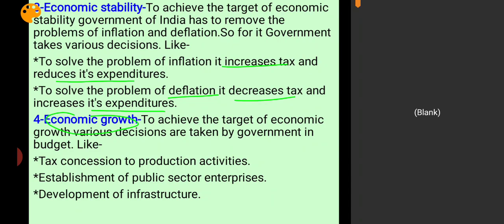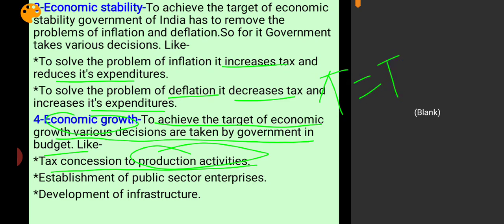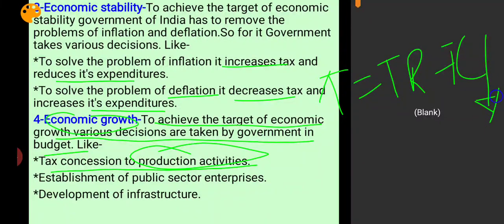To achieve the target of economic growth, various decisions are taken by government of India in the budget. For example, tax concessions are given on production activities — when tax is reduced on inputs, the prices of factors of production decrease, cost of production decreases, and using profit = TR - TC, when total cost reduces, profit increases, which encourages more production, and economic growth increases.